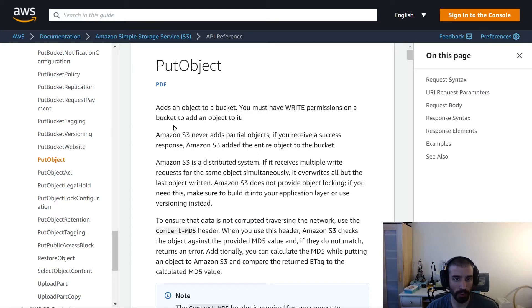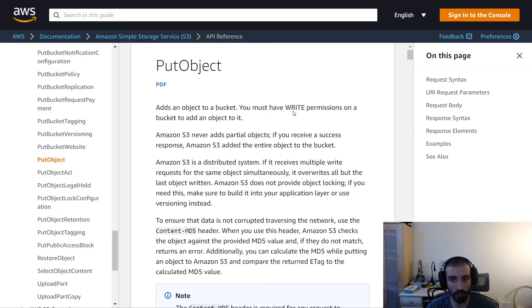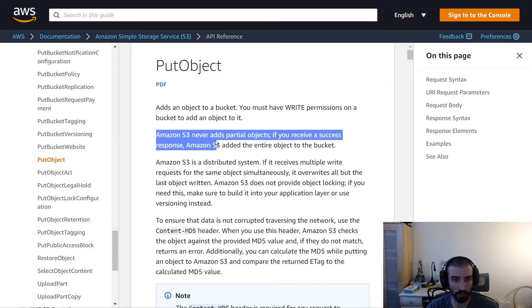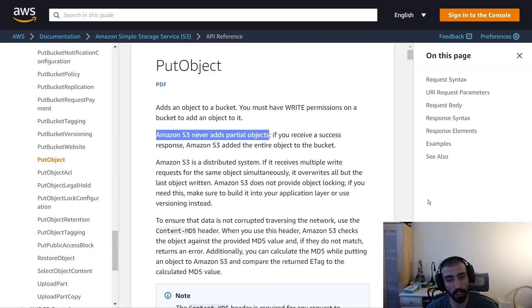If we take a look at this documentation here, it gives you what you would expect. You must have write permissions. So if you don't have write permissions or PutObject permissions, you're not going to be able to make this API request. Also important to note here, keep in mind that S3 never adds partial objects. So it's an all or nothing kind of behavior.